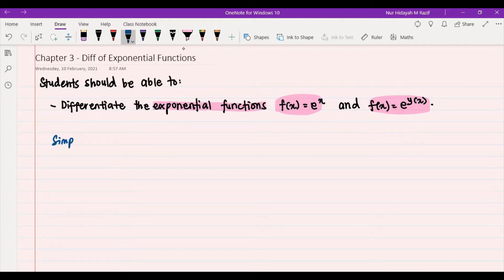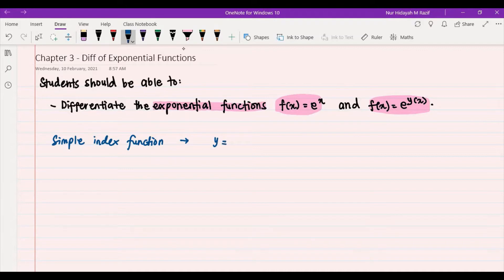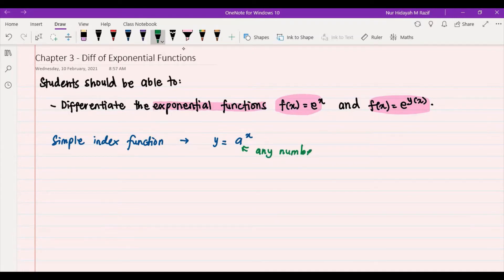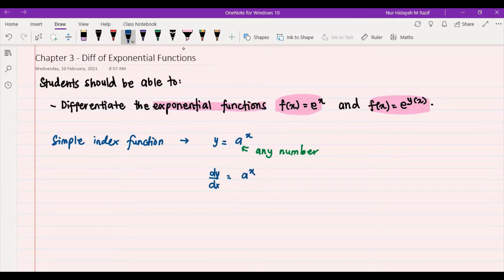We are going to look first at how to differentiate simple index functions. There are two forms: the first one is y = a^x, where a can be any number — meaning our base is just a general number like 2, 3, or any value — and x is our variable. Differentiating with respect to x gives dy/dx = a^x · ln(a).